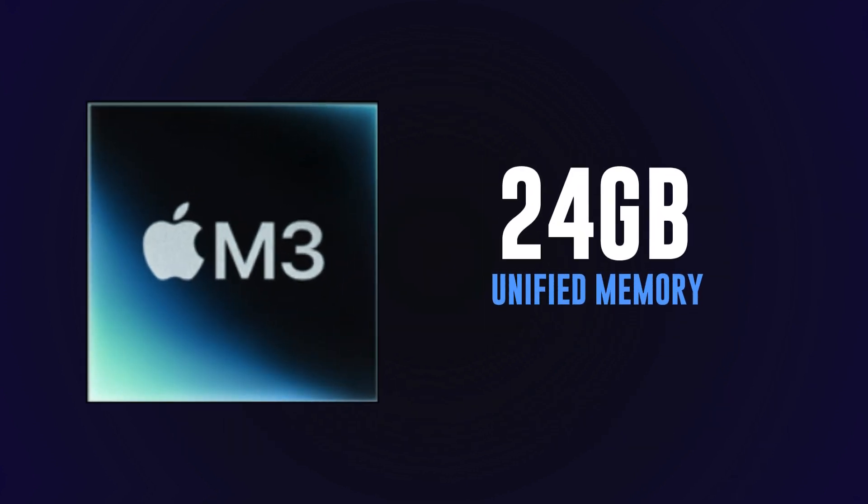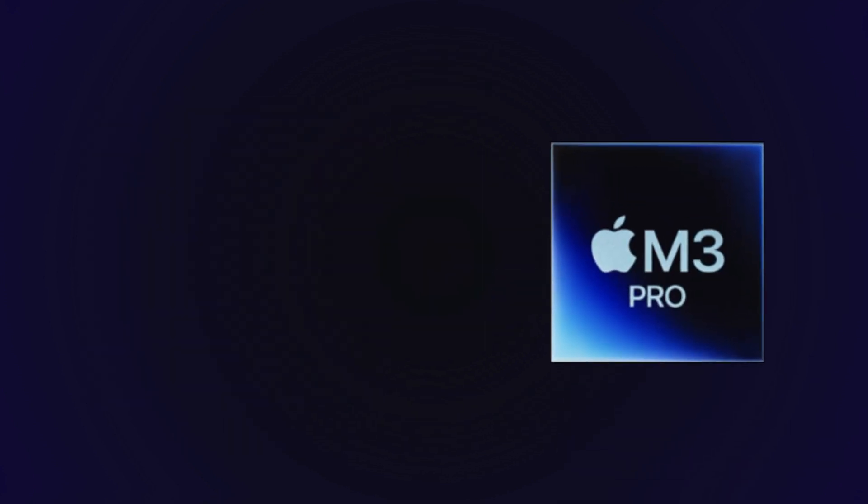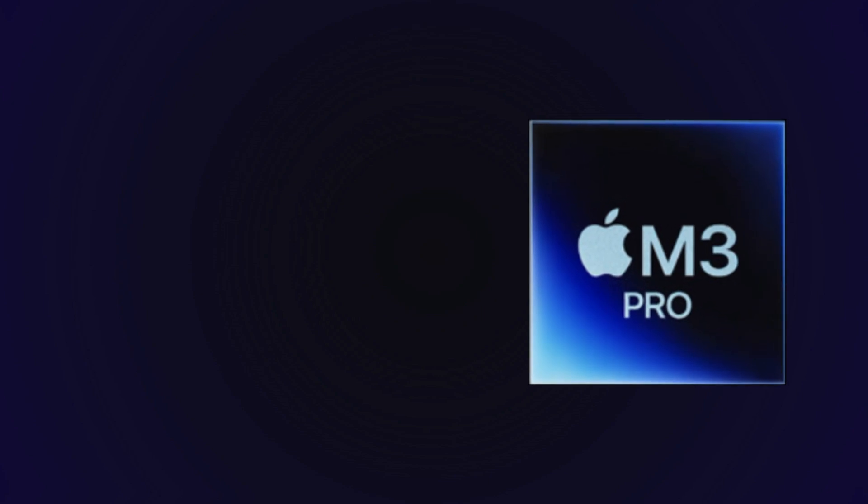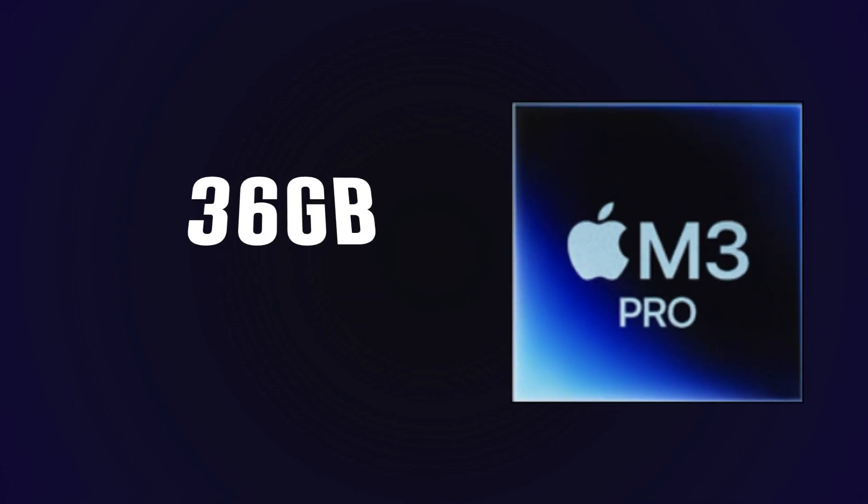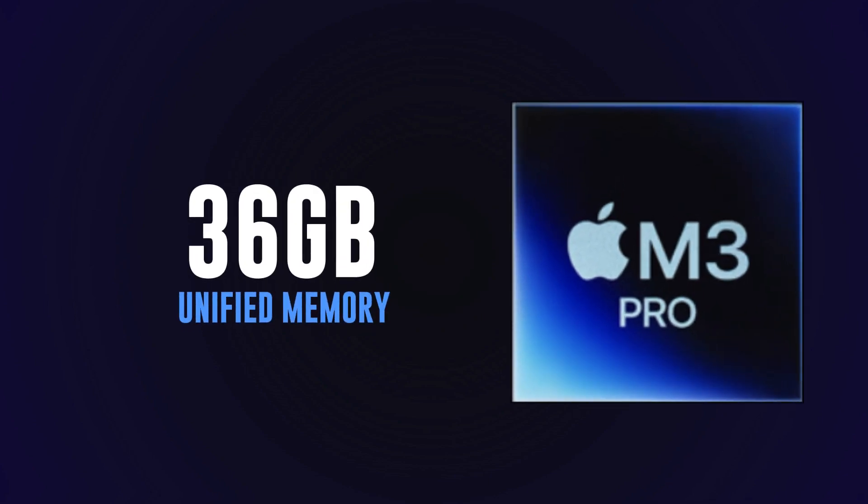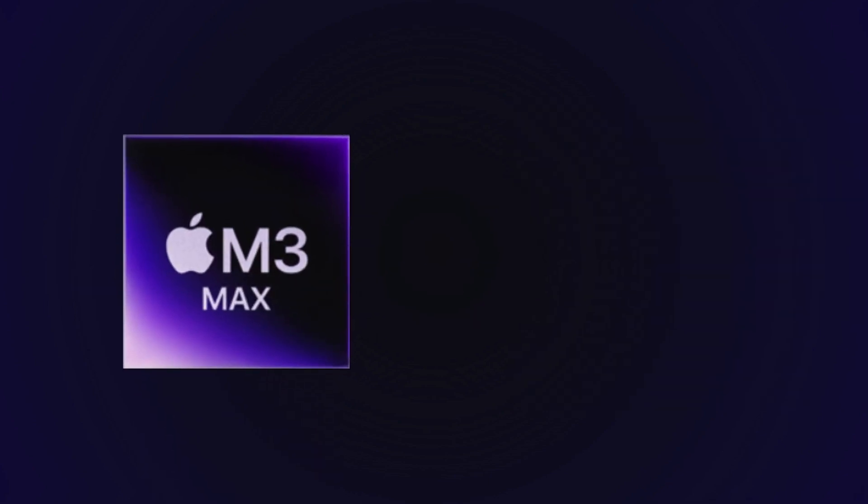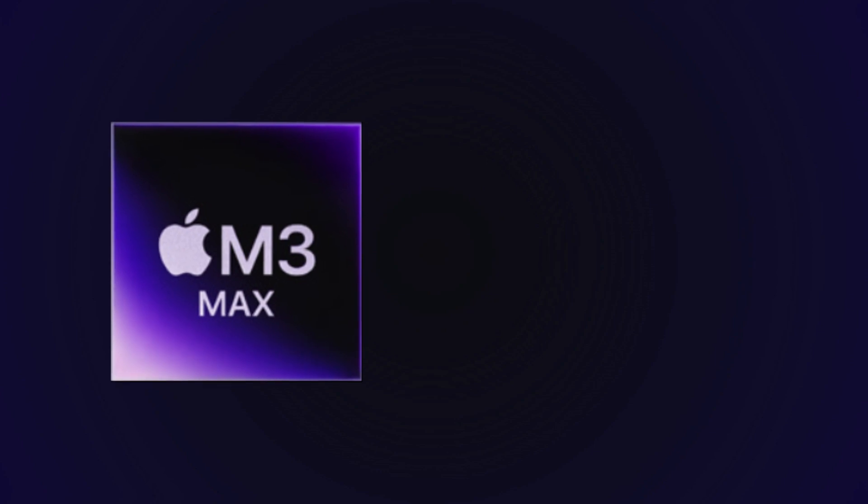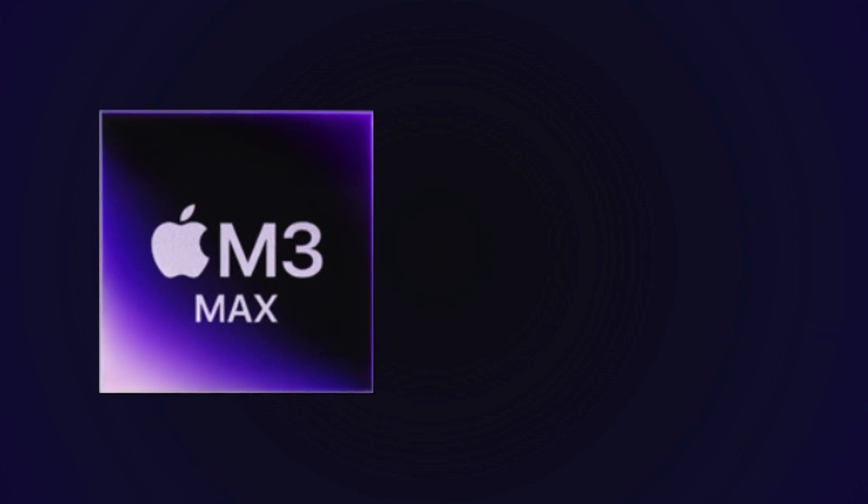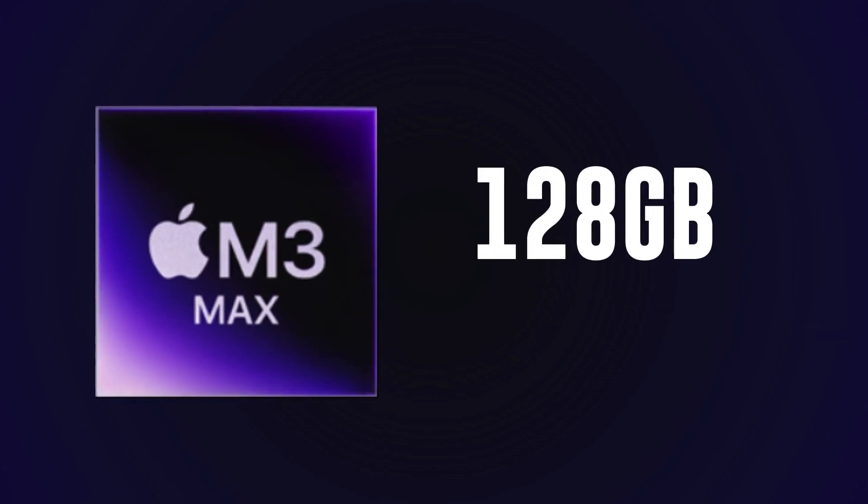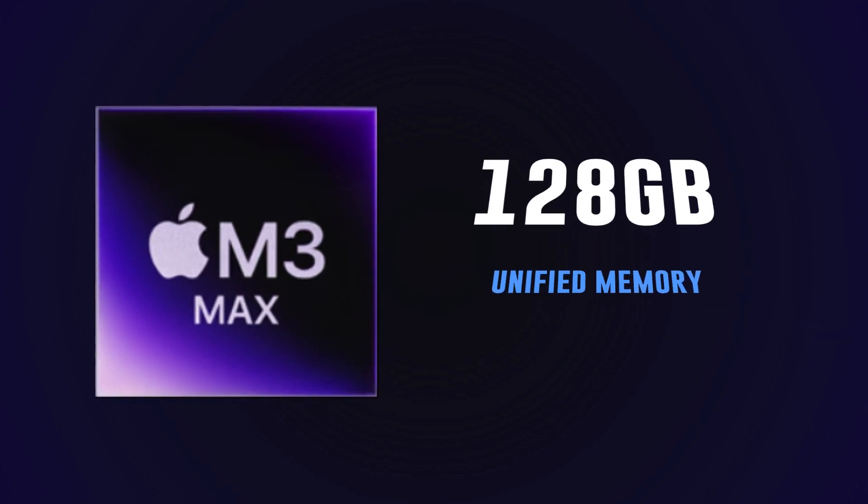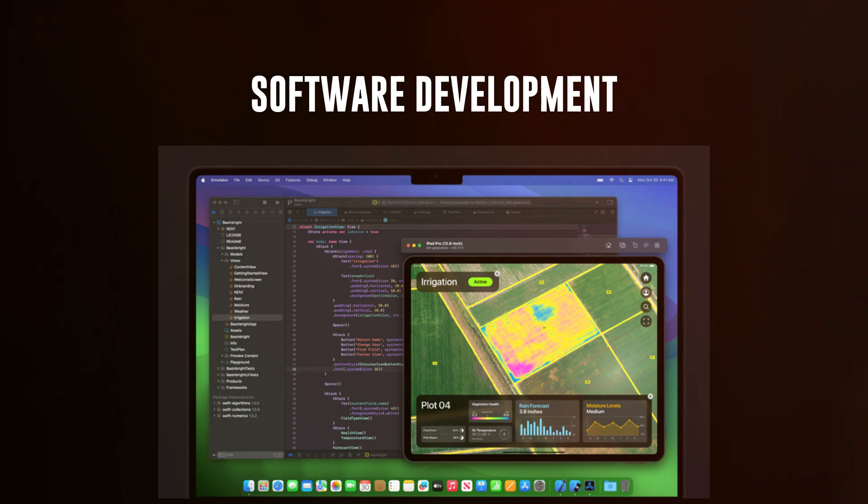Each brings you more pro performance and capability. The M3 offers up to 24 gigabytes of unified memory, the M3 Pro steps it up to a whopping 36 gigabytes, and the M3 Max takes it to the next level with up to 128 gigabytes of unified memory.